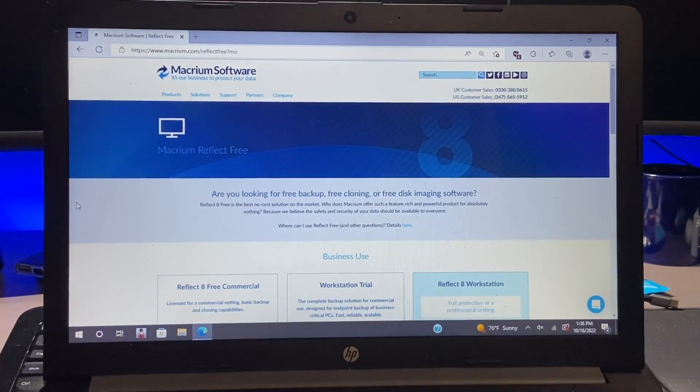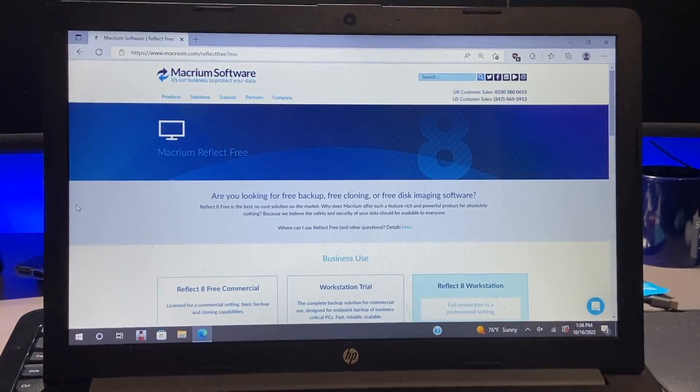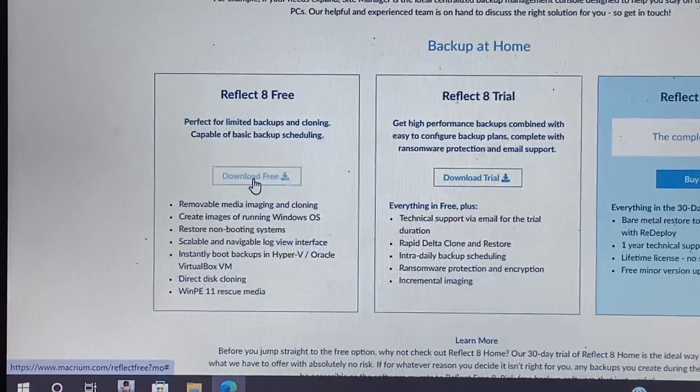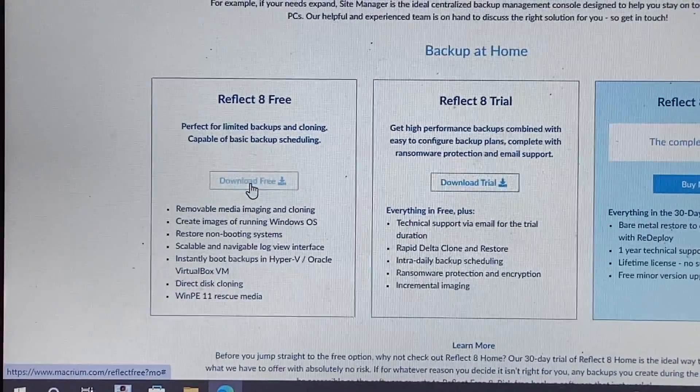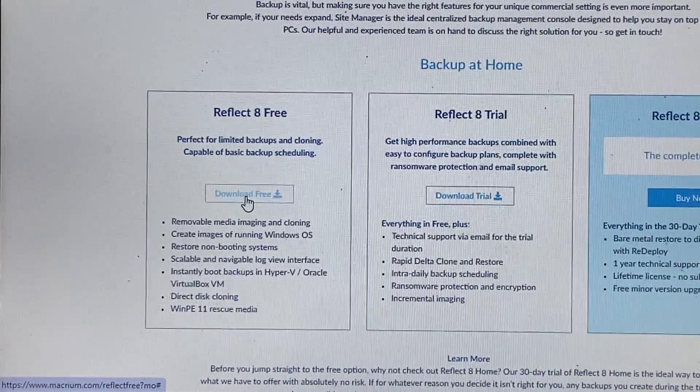And the final thing we'll need is software of course. So in this case I'm going to use something called Macrium Reflect Free and this is what we're going to use to clone the drive.